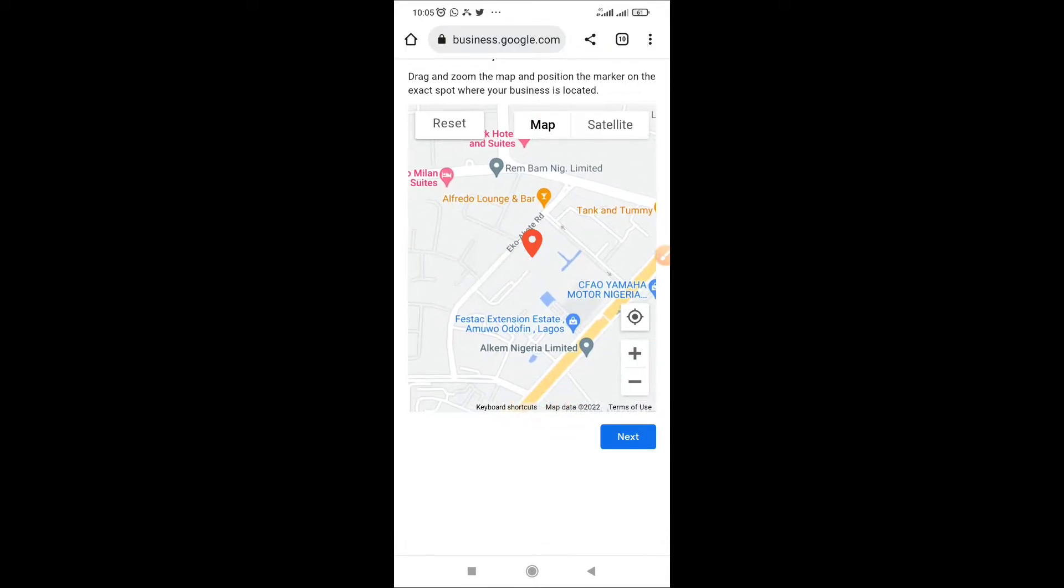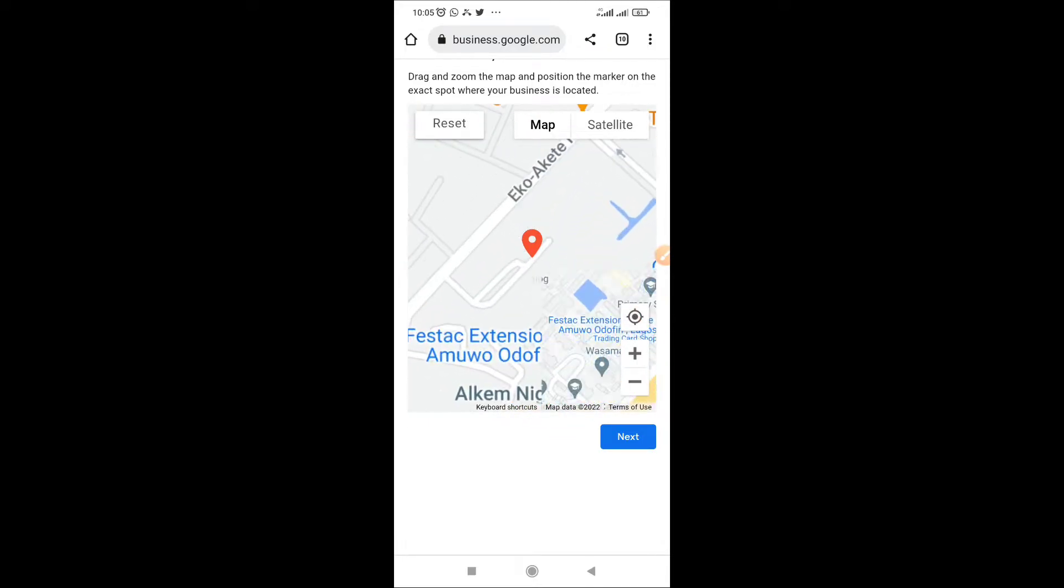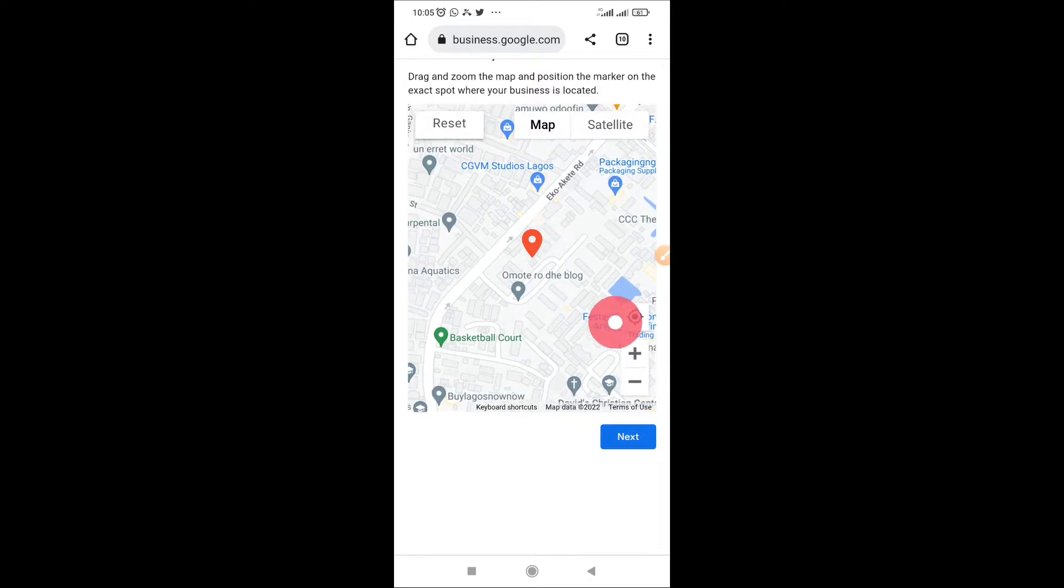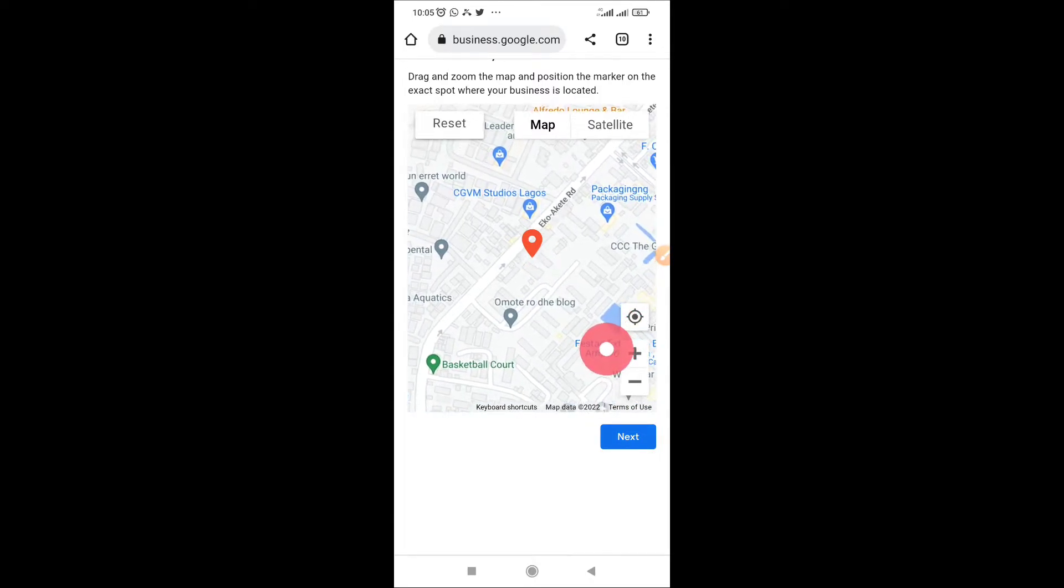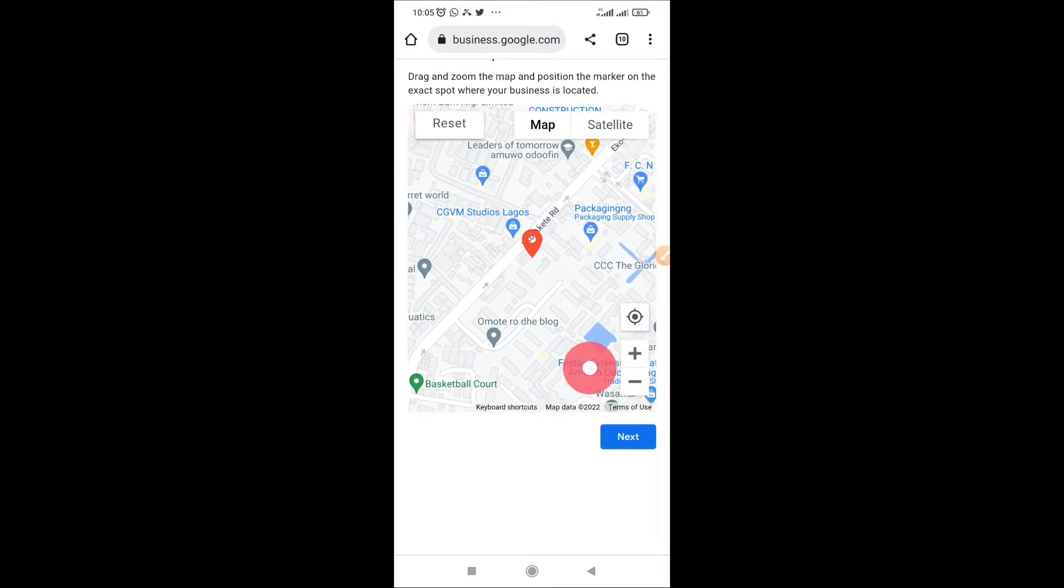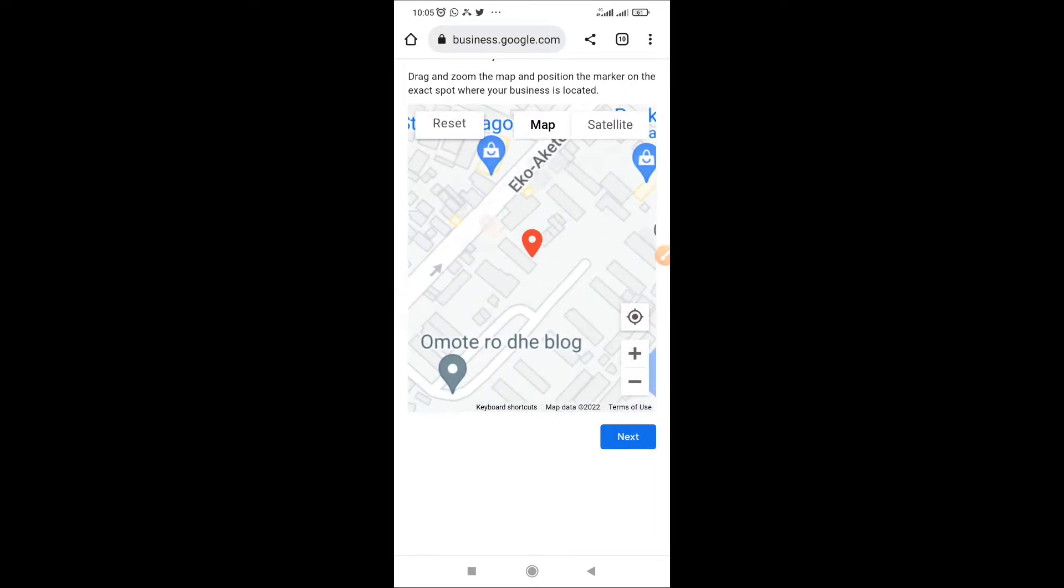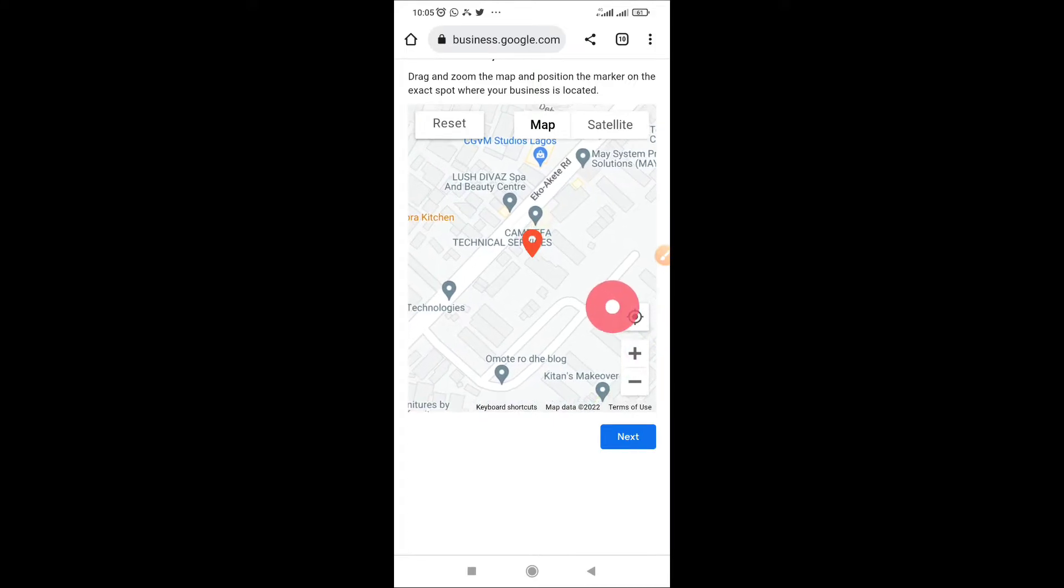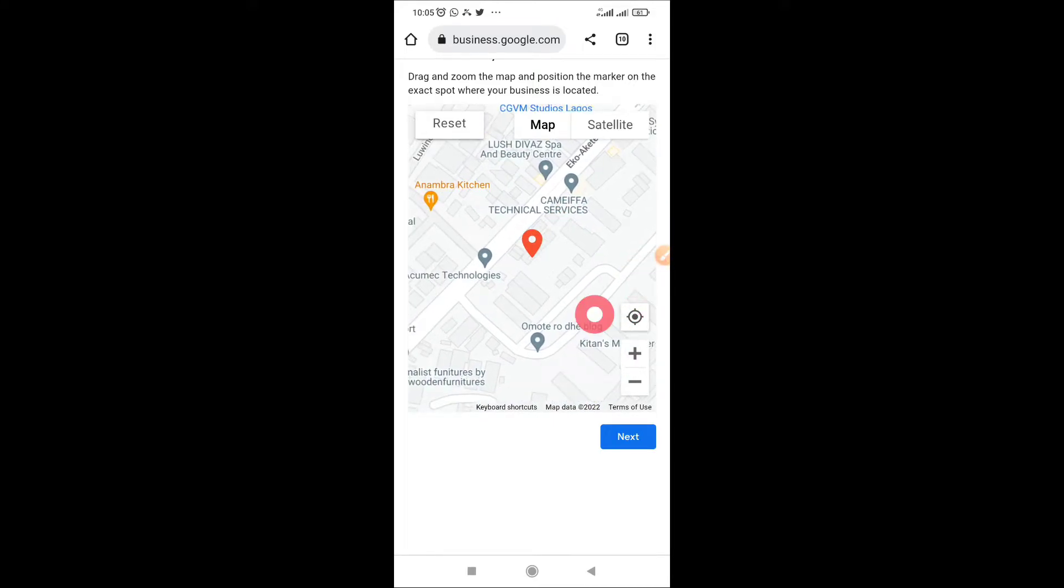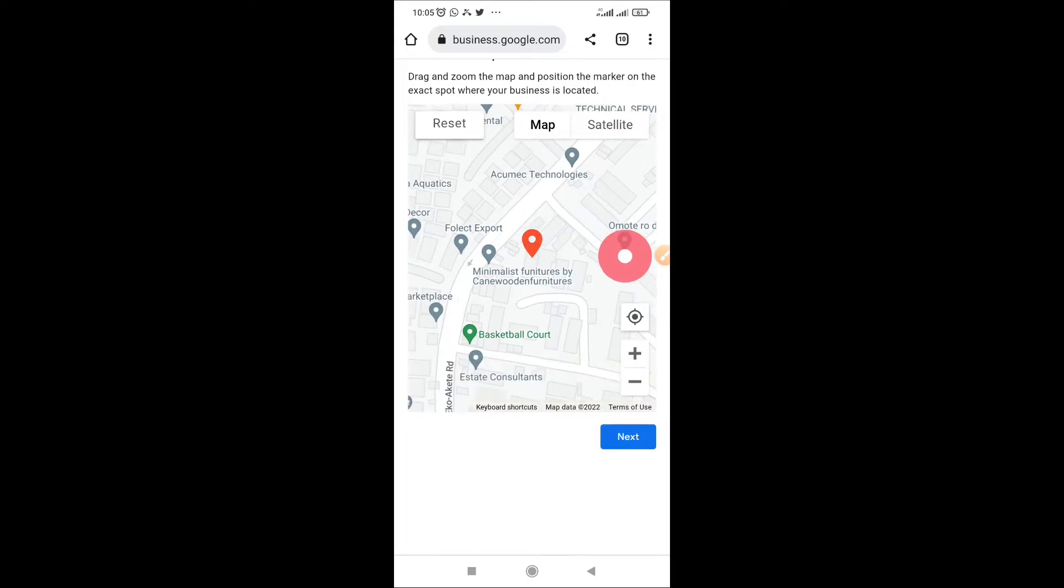So just try to put it on where you are. Use your two fingers to move it as much as you like, get the accurate position of your location. The location can be your office, your shop location, it can be anywhere. So just get the location so that people can easily get you.